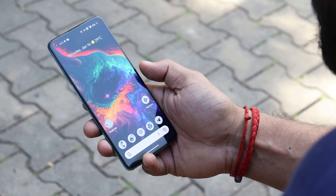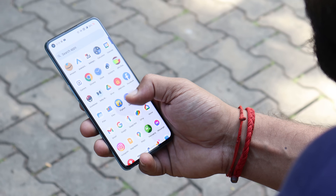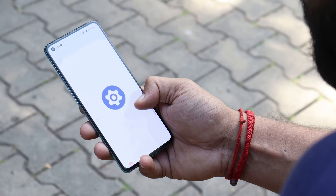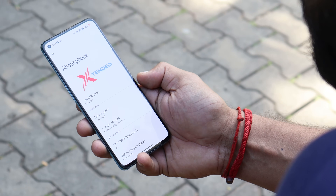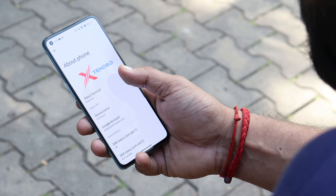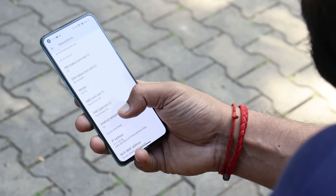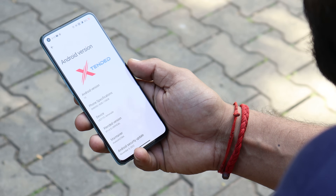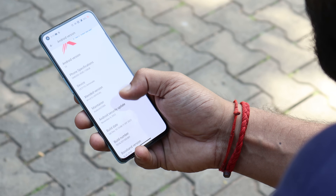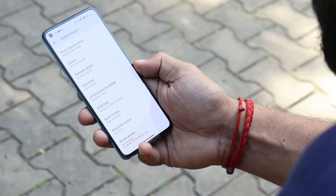Here I have my OnePlus 9 on which I have installed Extended ROM based on Android 13. If you talk about the software information, you can go to the About section, tapping on Android version — Android version is 13, Extended version is 3.5. This is right now based on the December security patch. I've spoken to the developer and they'll be soon releasing the January security patch. This ROM is quite stable and it comes with a lot of customization options.